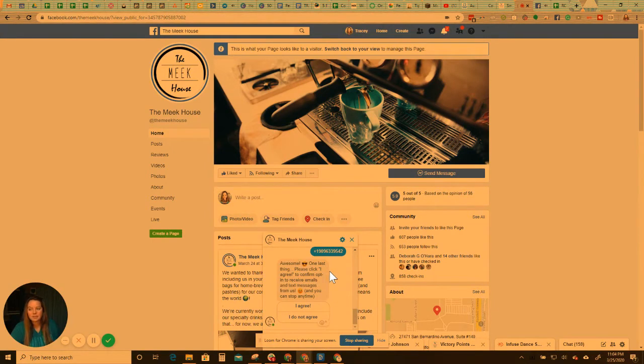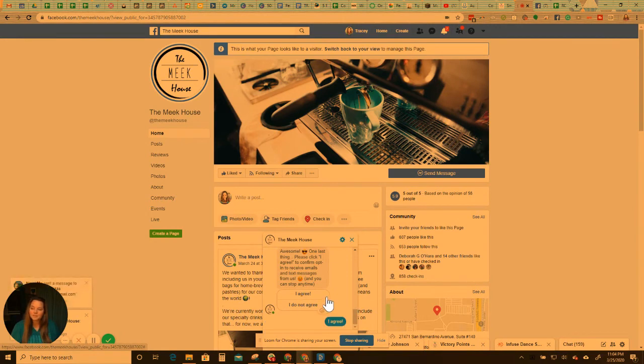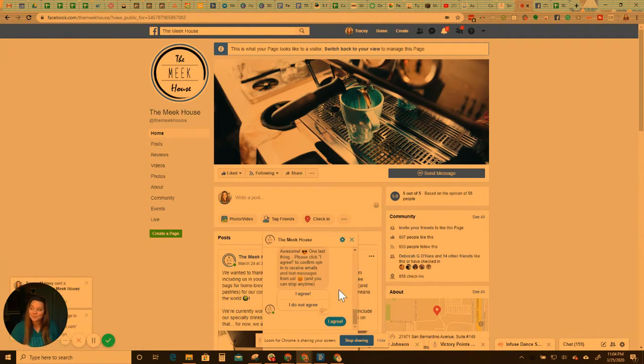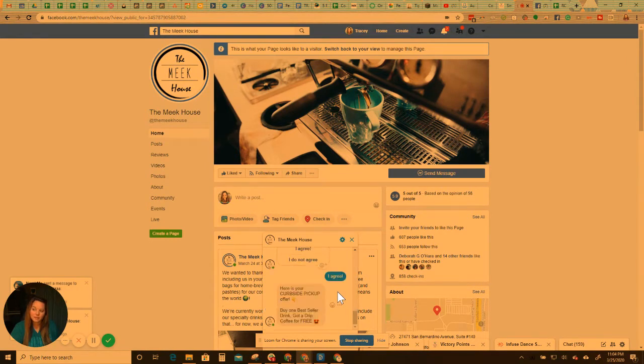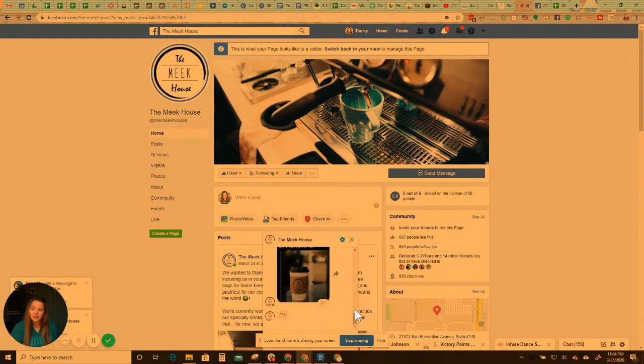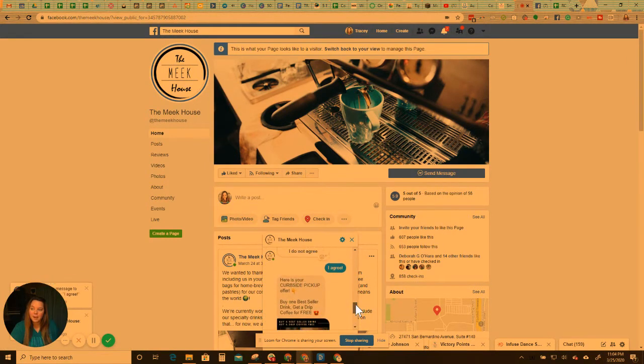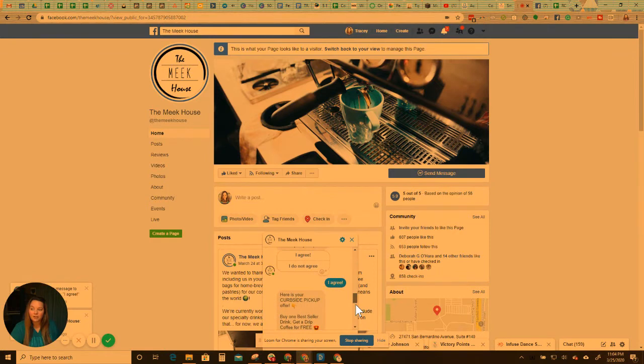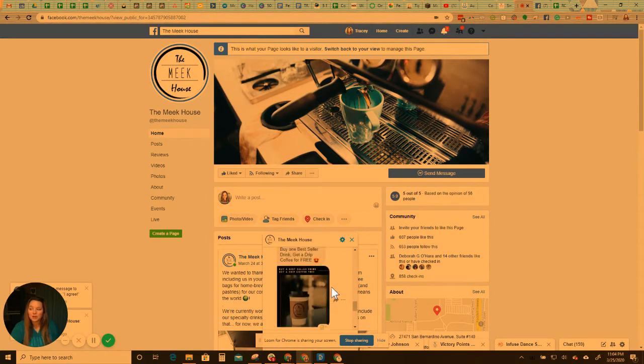Awesome. One last thing. Please click I agree to confirm opt in. So I'm going to click I agree. This is just so we don't get in trouble. Here is your curbside pickup offer. So it's a buy one bestseller drink, get a drip coffee for free. So here's the offer.